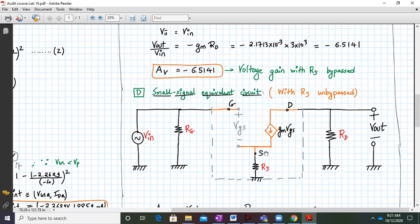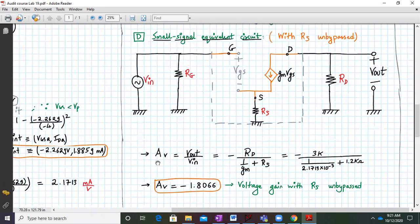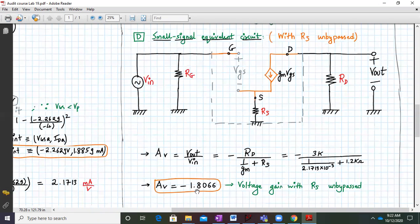When RS is unbypassed, the value of RS appears in the small signal equivalent circuit and the gain is reduced — actually drastically reduced in this case. The formula changes: AV equals minus RD divided by (1 over GM plus RS). Substituting the values gives AV equal to minus 1.8066. This is the voltage gain with RS unbypassed.